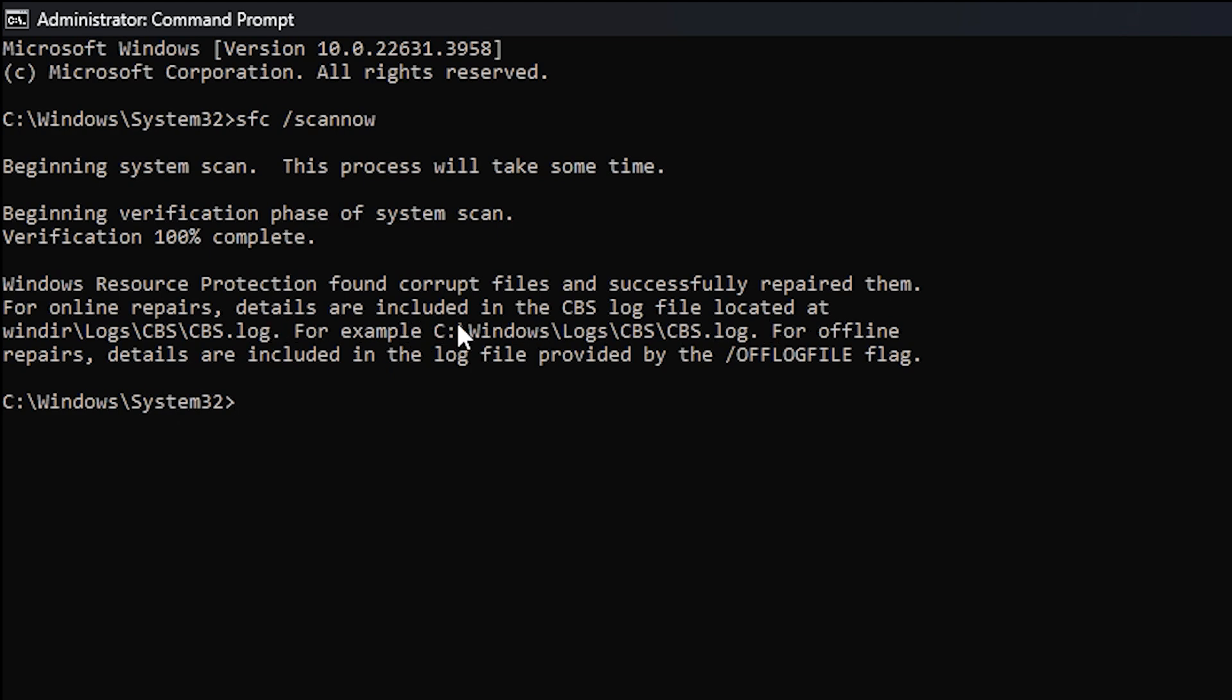If the repair doesn't succeed, don't stress. We're not finished yet. We still need to run the next command, so let it do its thing. Regardless of whether it finds and fixes errors or not, make sure to restart your computer before moving on to the next step.